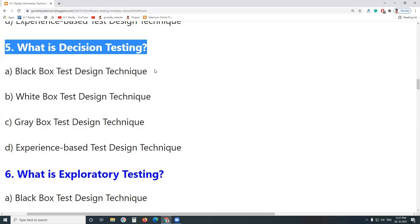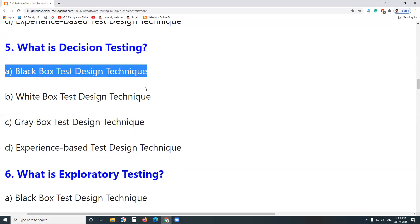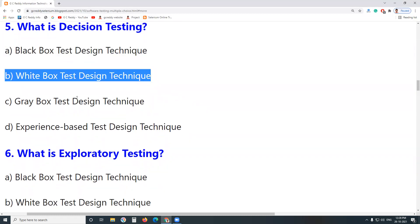Next question: What is Decision Testing? In programming, we have Decision — if a condition is true, execute something; otherwise, execute another block of code. Is Decision Testing a Black Box Test Design Technique? No. A White Box Test Design Technique? Yes. Decision Testing is a White Box Test Design Technique. Other White Box techniques include: Condition Testing, Statement Testing, Multi-Condition Testing, Decision Testing, Path Testing, etc. For Black Box Test Design Techniques — Decision Table Testing is one example.